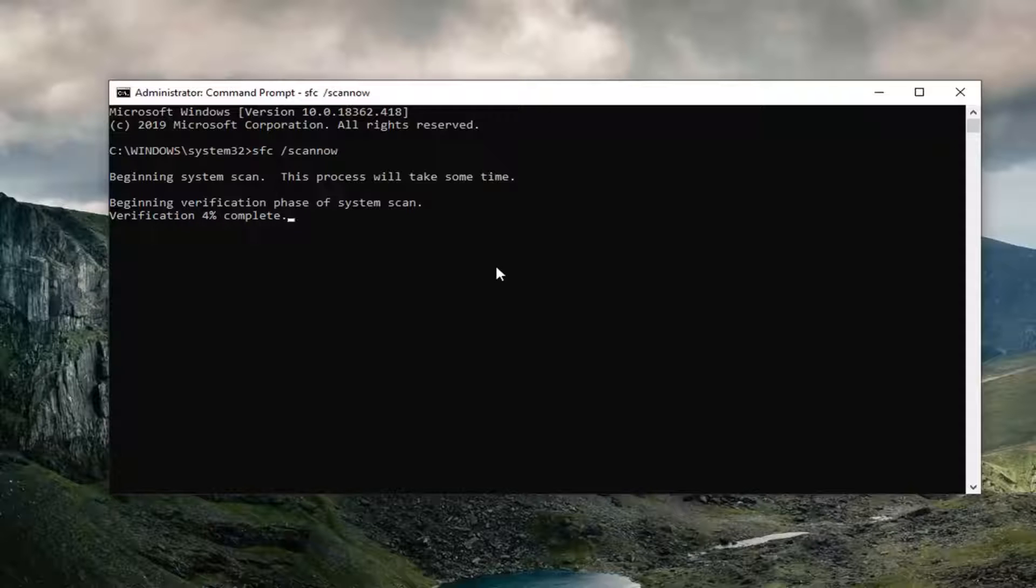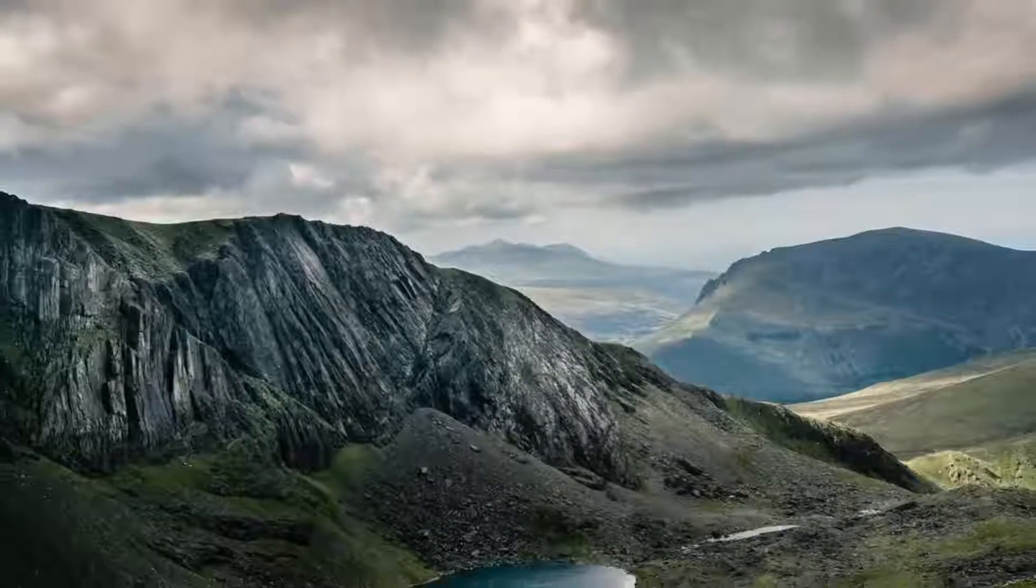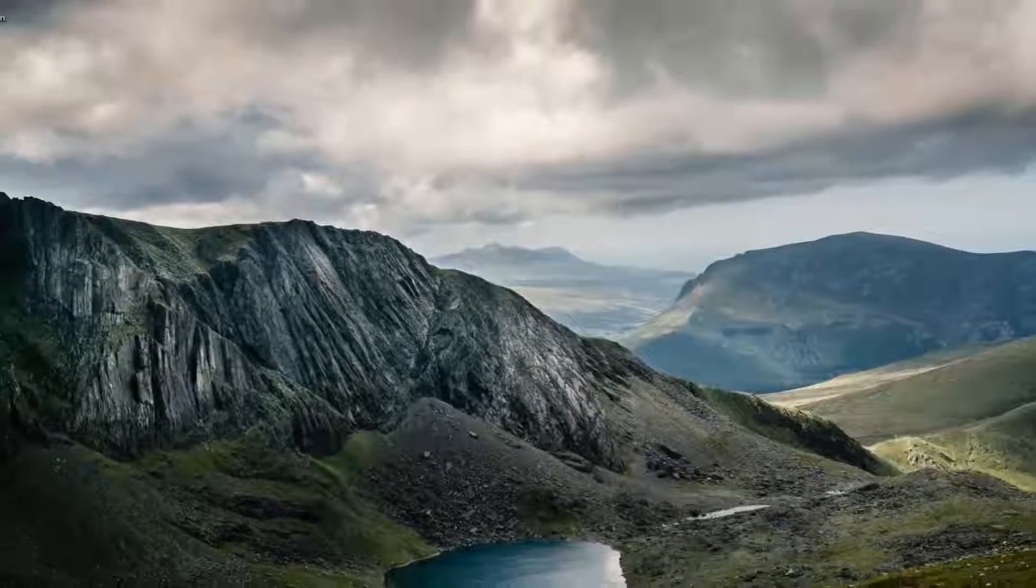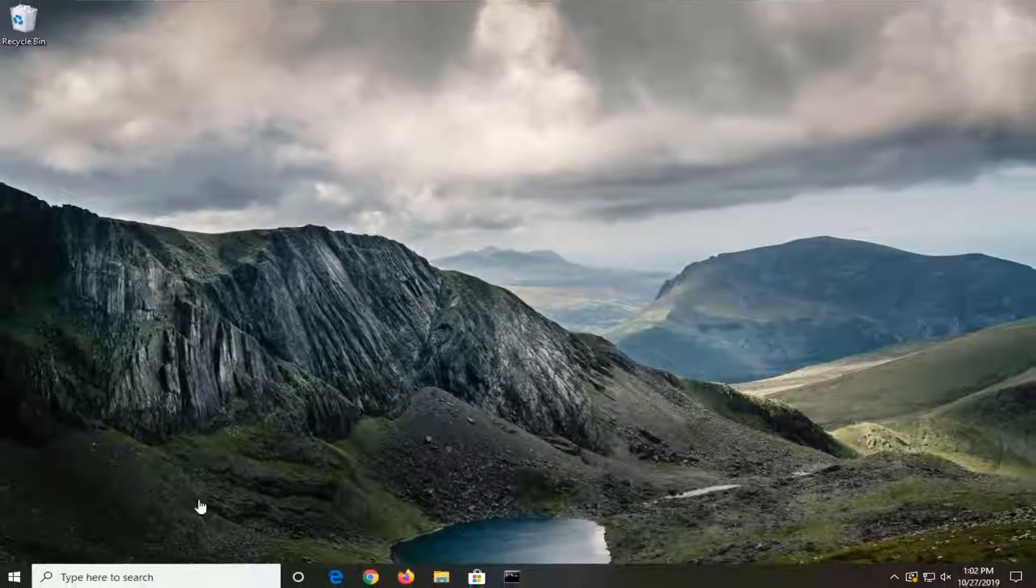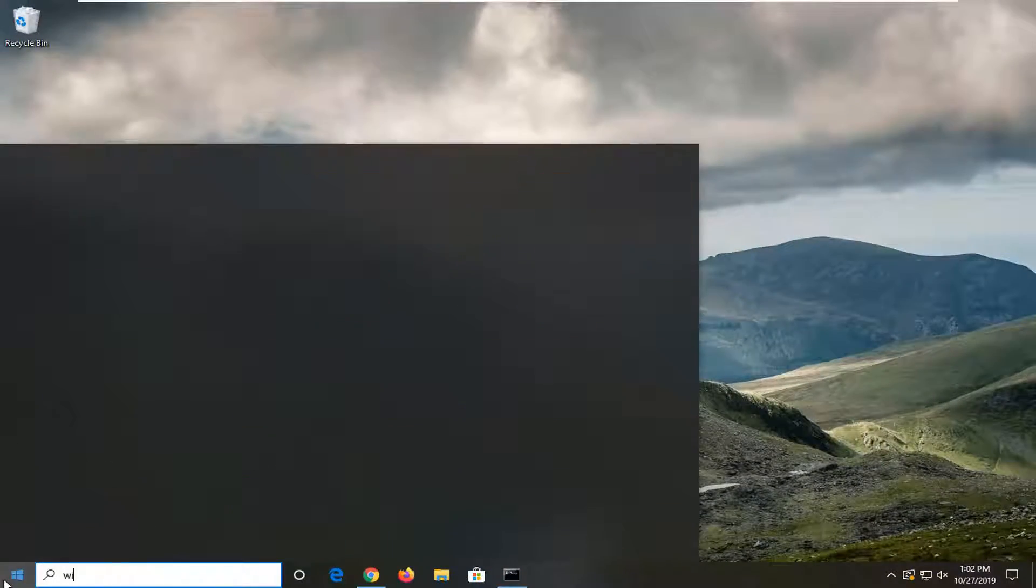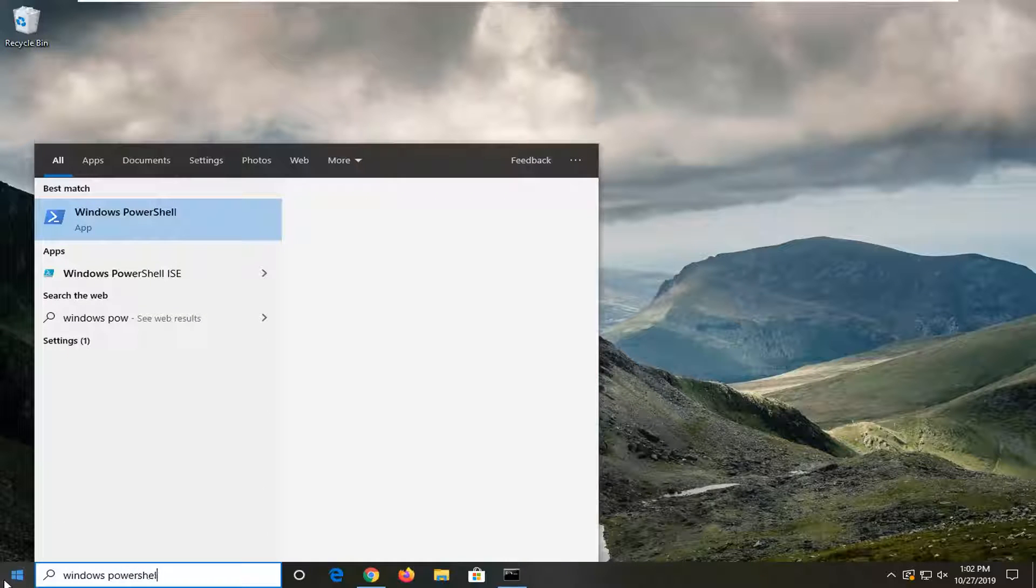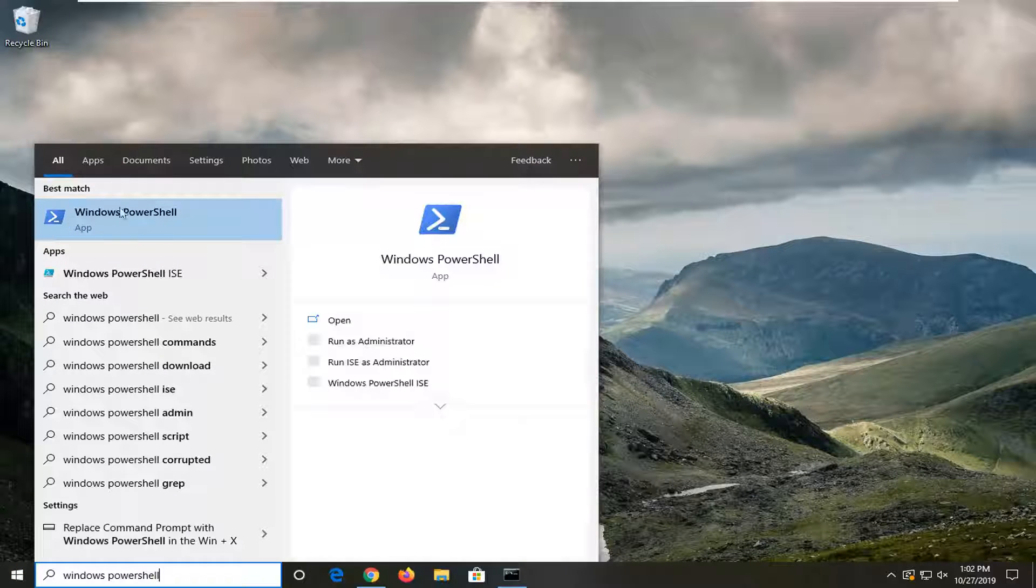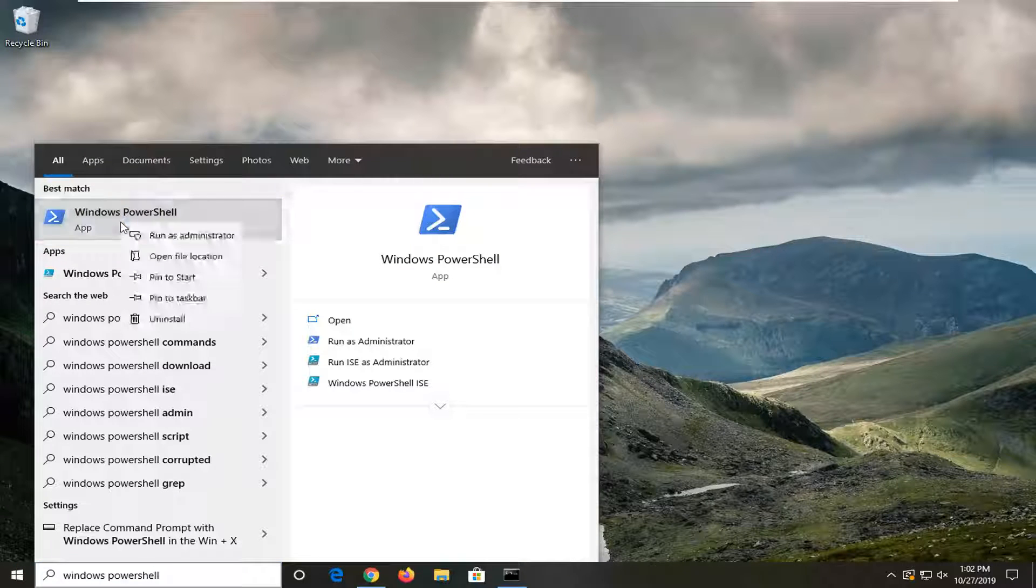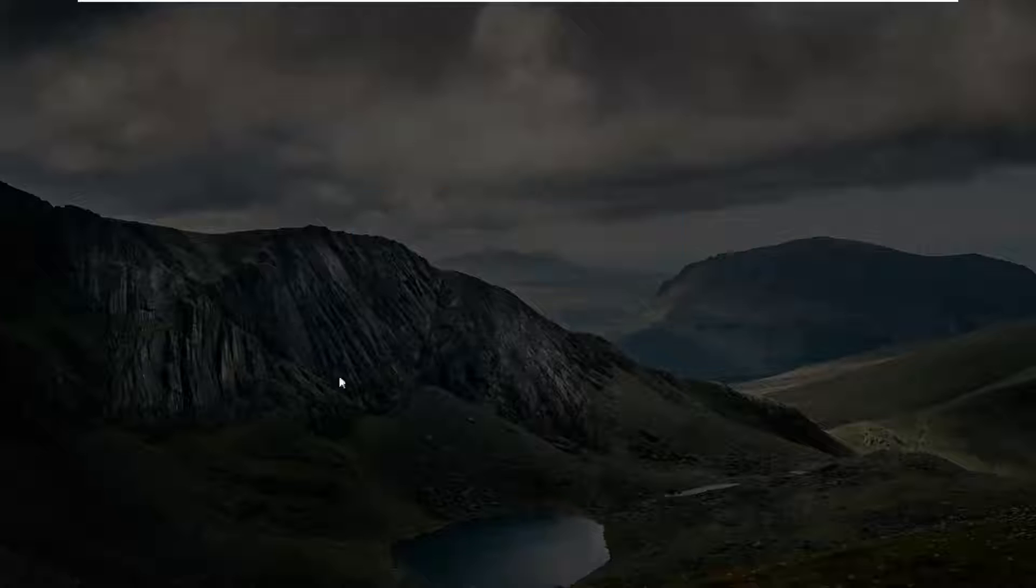Once that's done, restart your computer and hopefully that's resolved the problem. Another thing you can try would be to open up the start menu again. Type in Windows PowerShell. Best match should come back with Windows PowerShell. Right-click on it, select Run as Administrator, and select Yes.